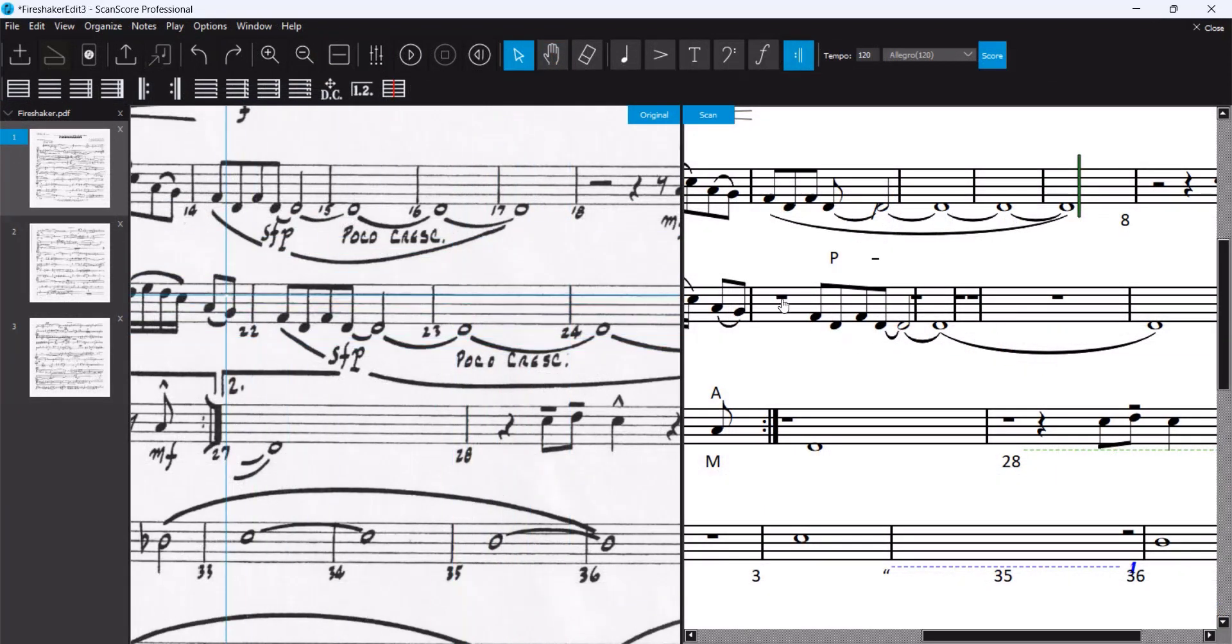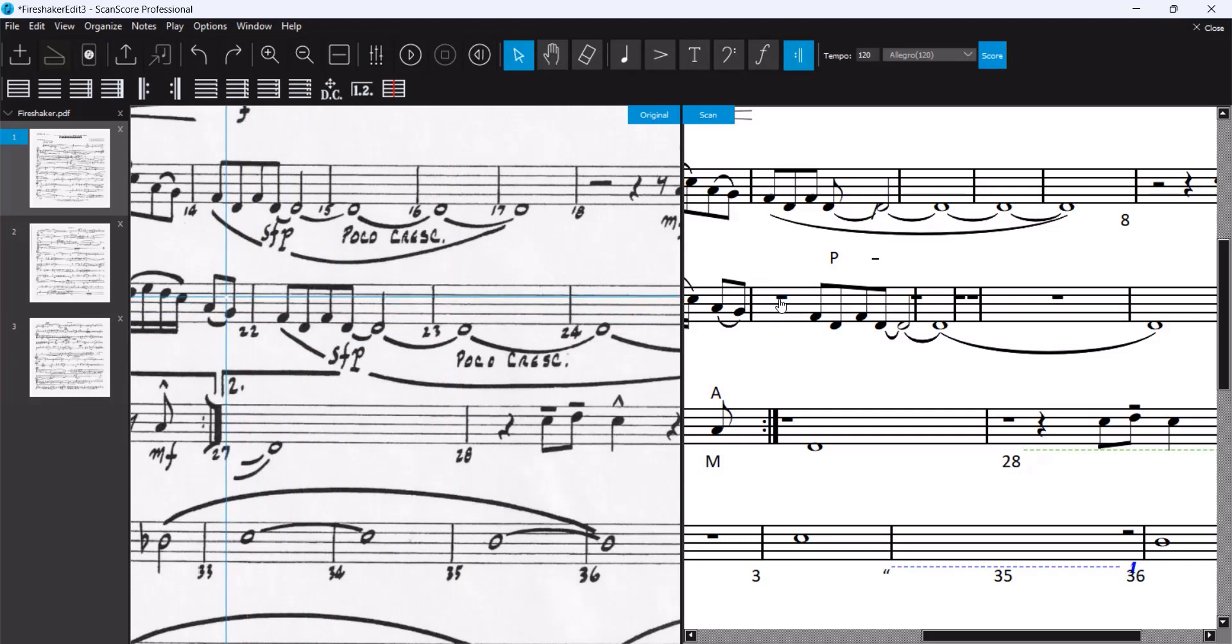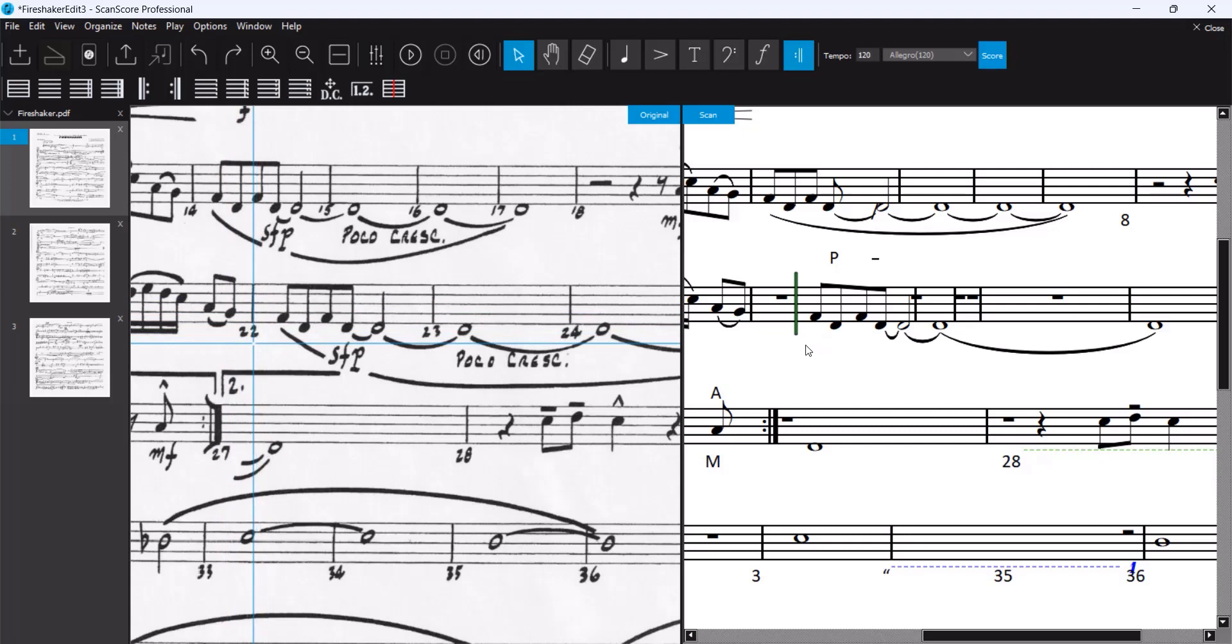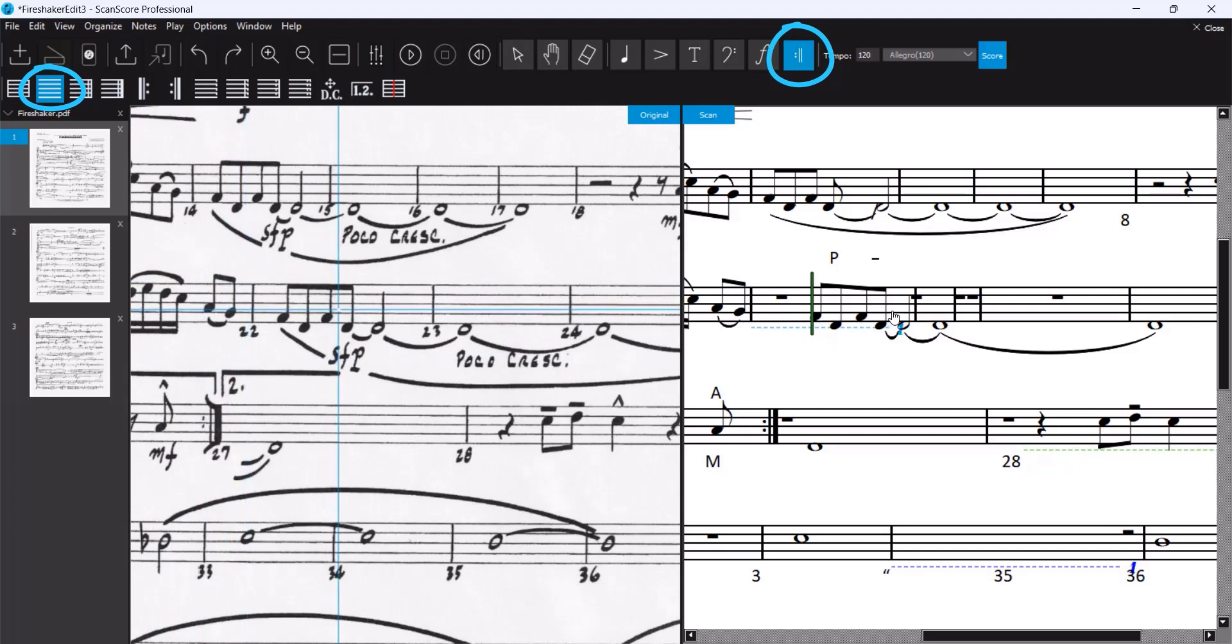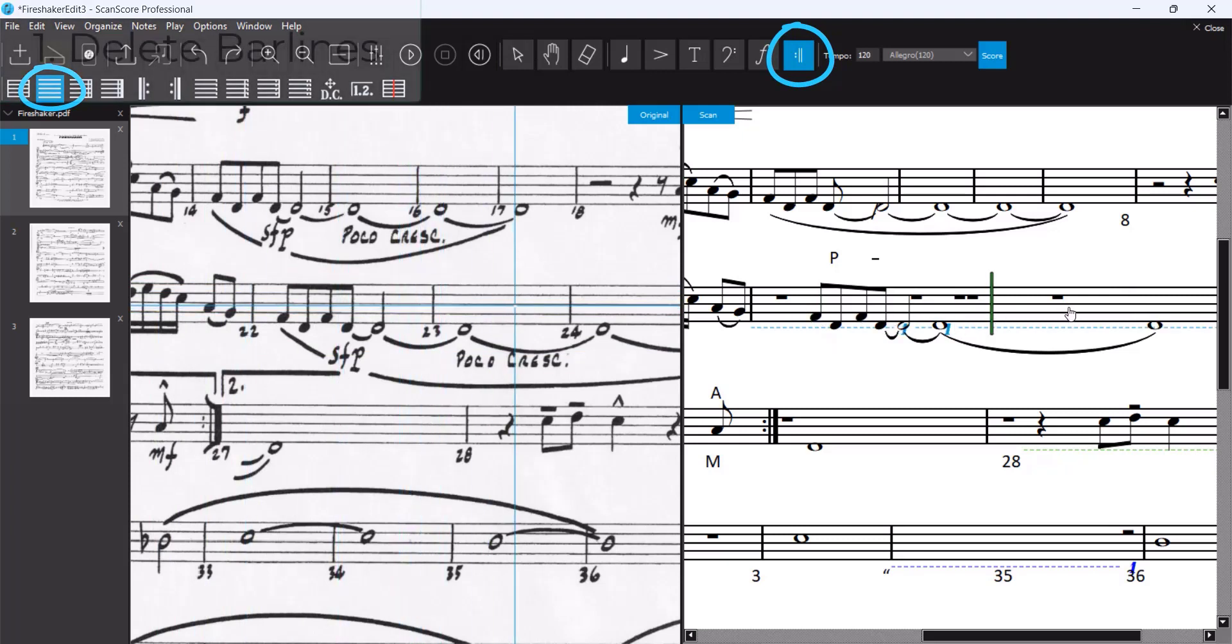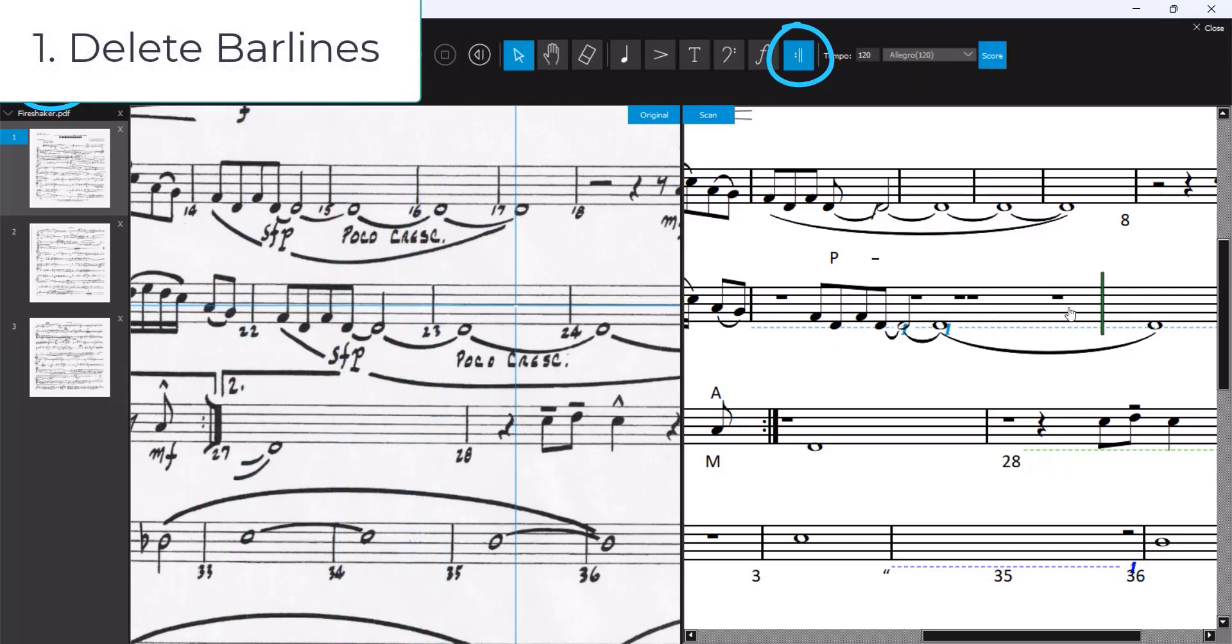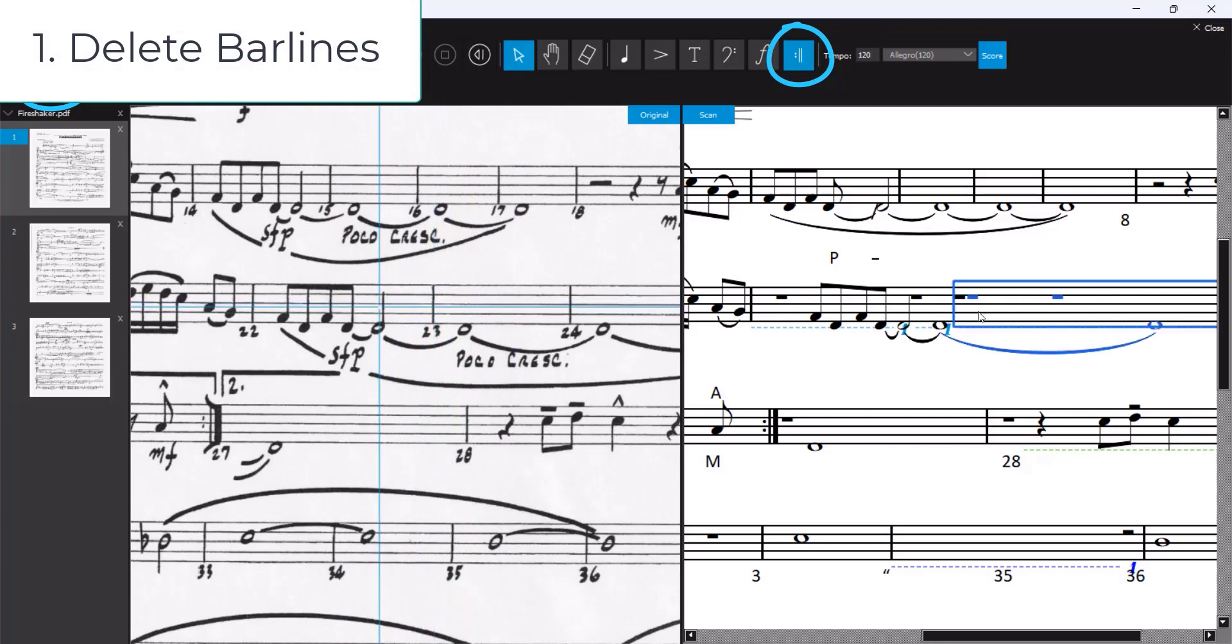Also in this example we use the same method. We cannot erase this rest. This is why we first again remove all bar lines. We double-click and see there is still something hidden.